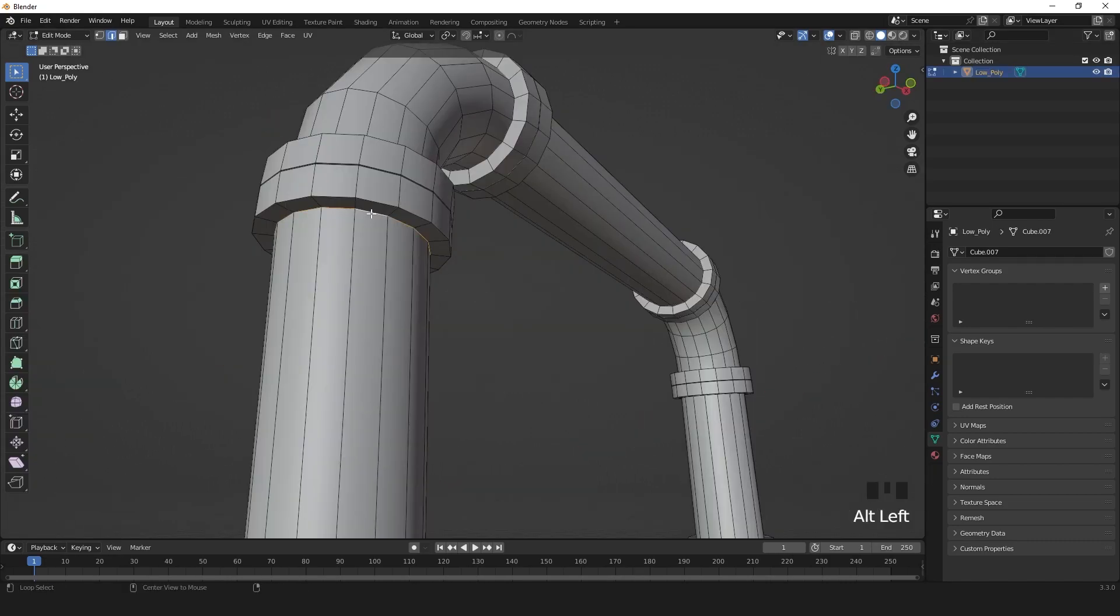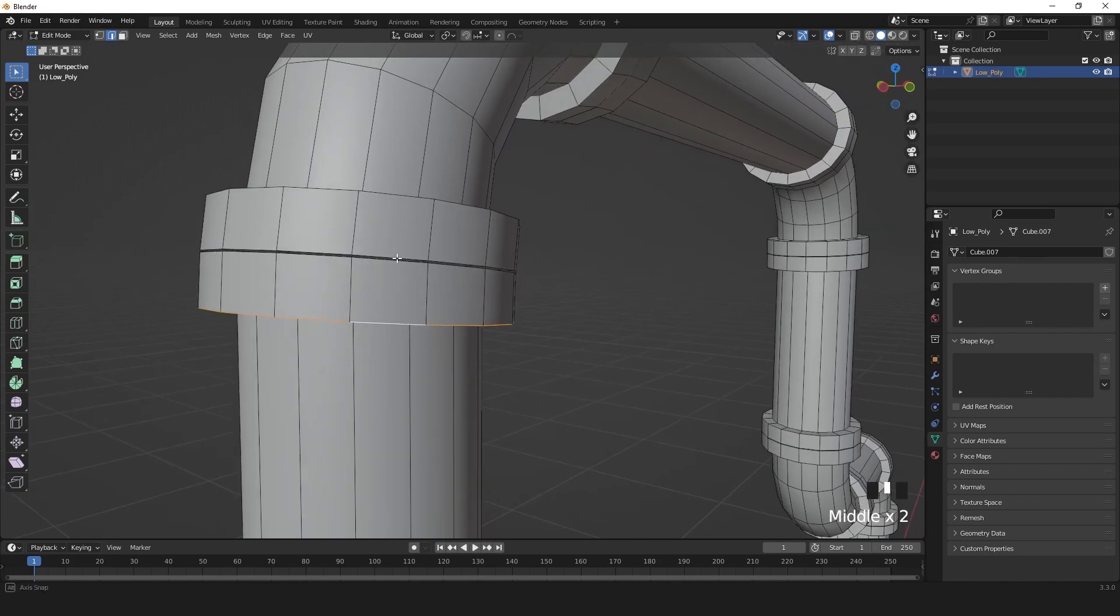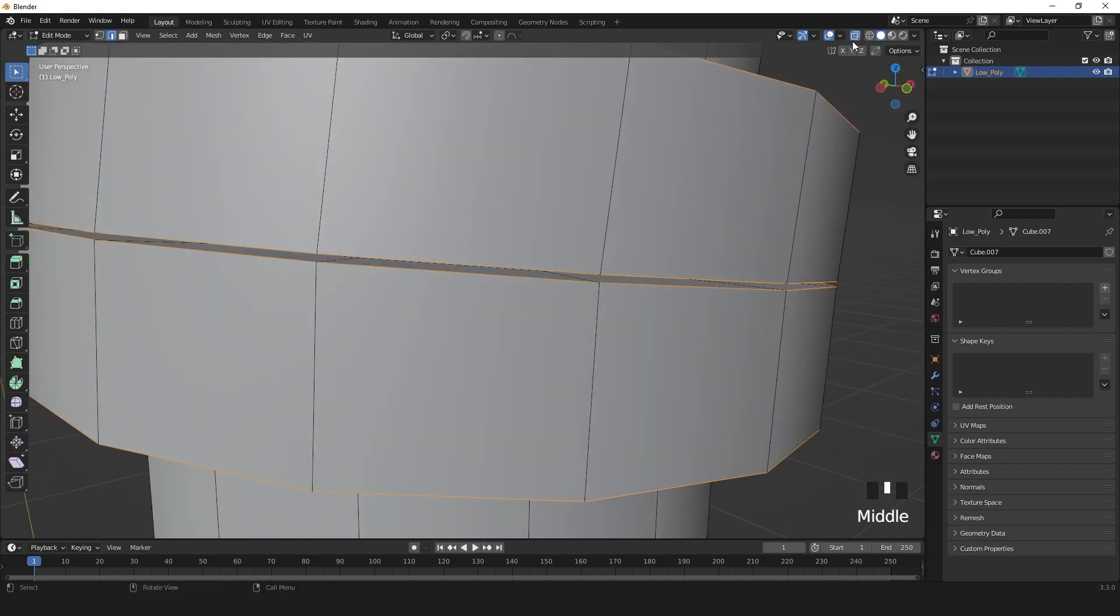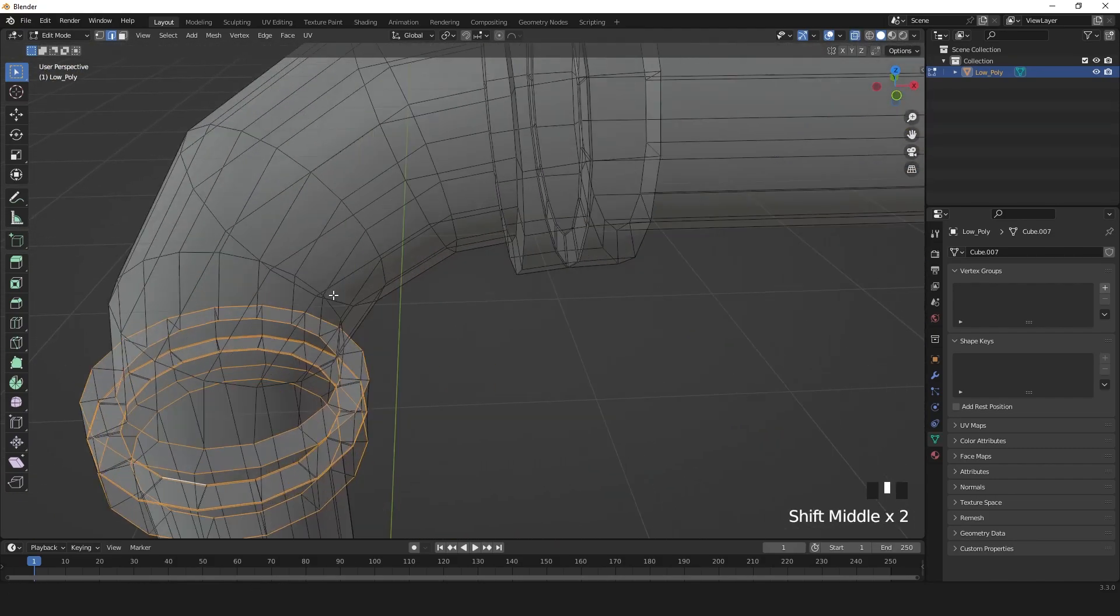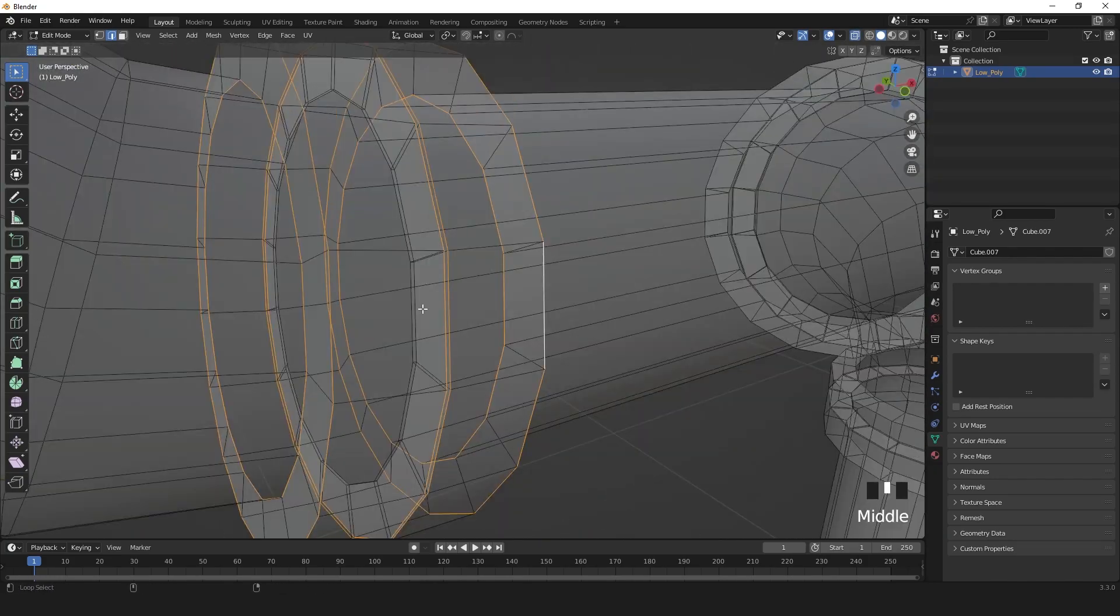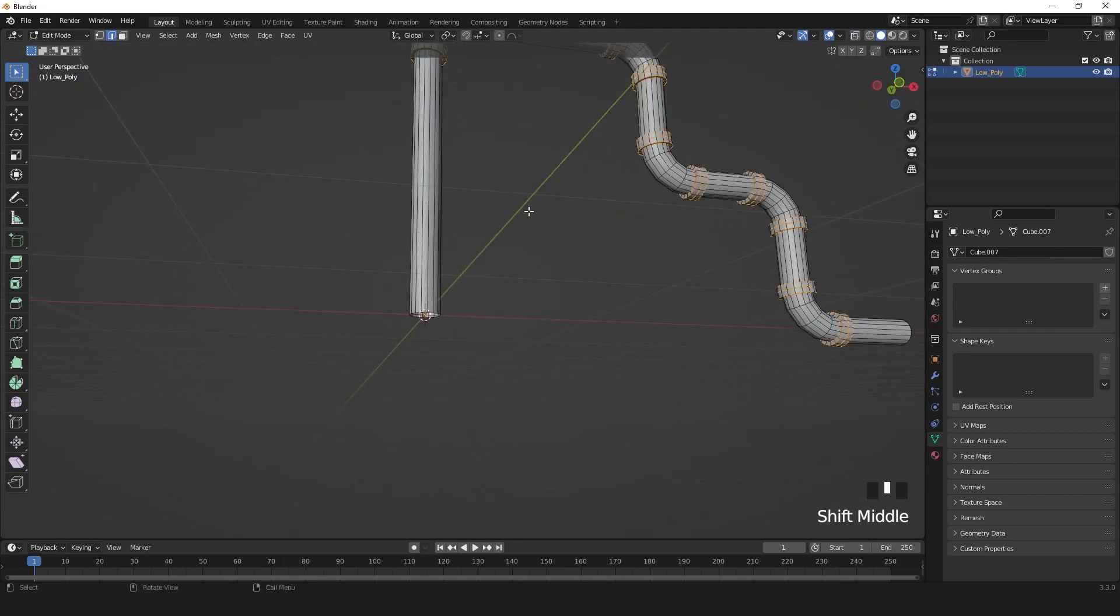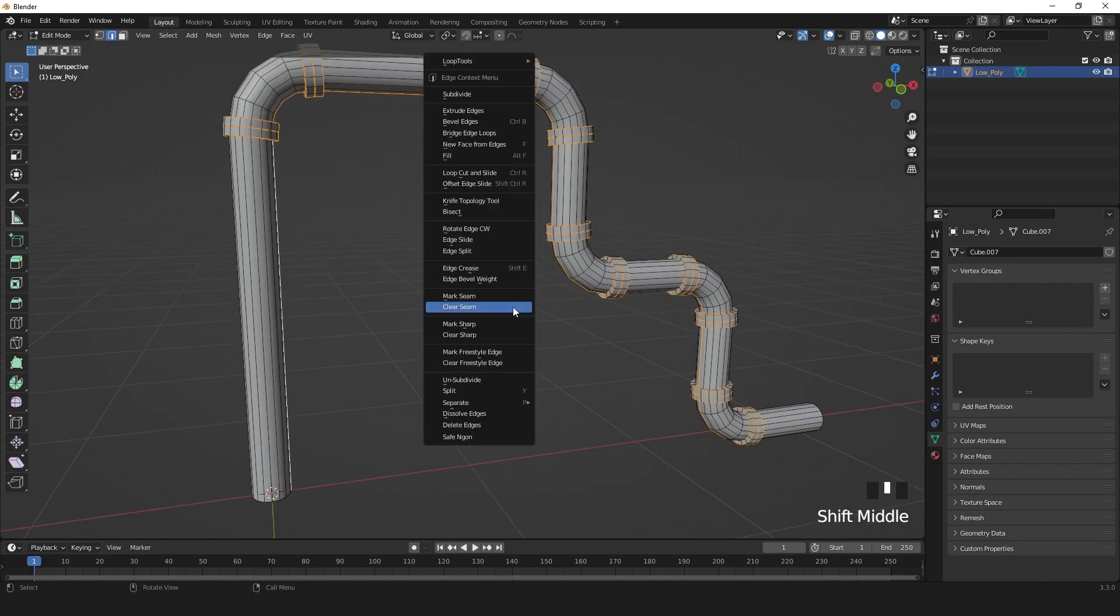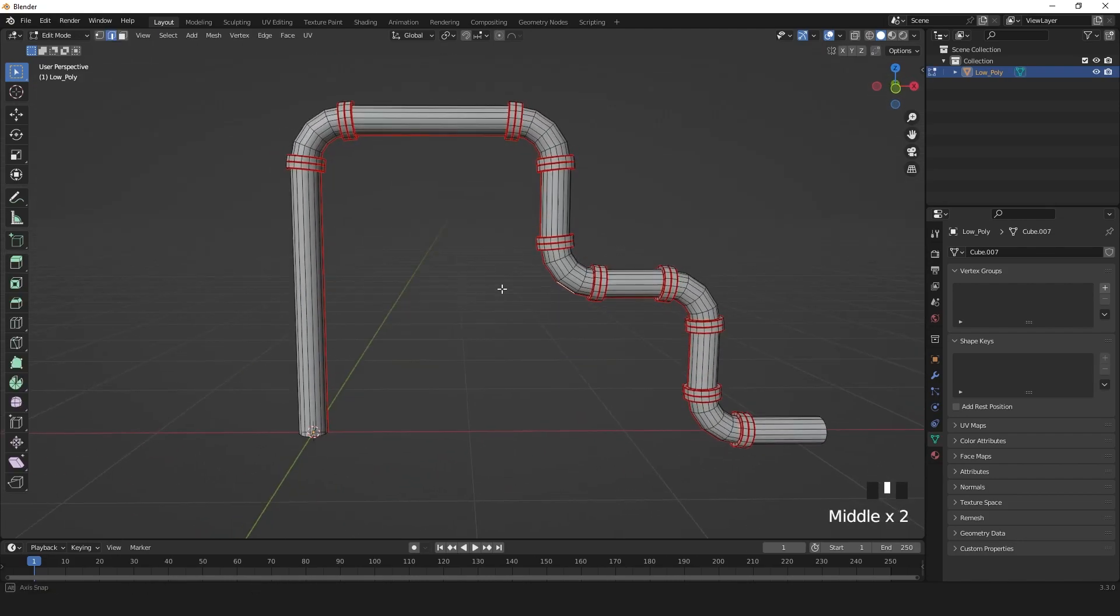Now select these edges with Alt-Shift-Click. Don't forget the inside edges. I've got videos on YouTube on how to unwrap cylinder. Then Shift-Alt-Left-Click on the last edge. Right-click and mark UV seam.